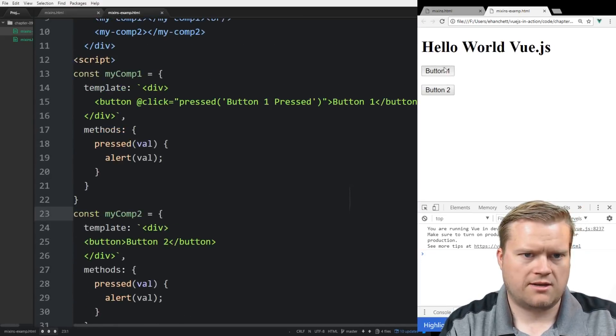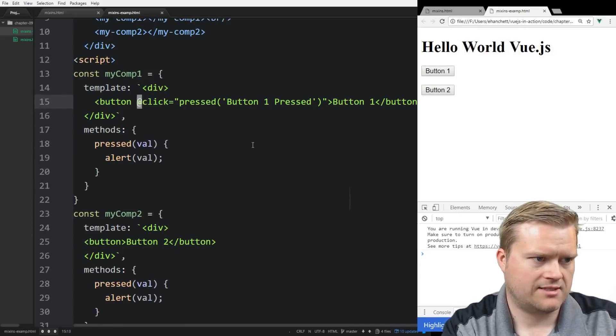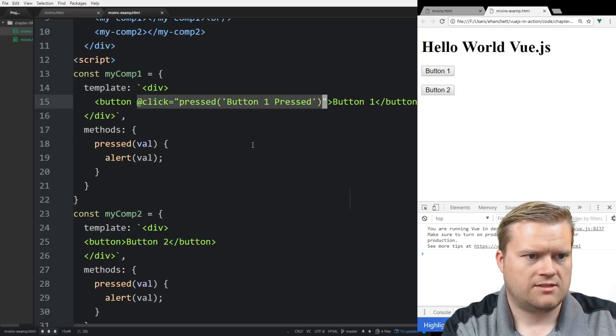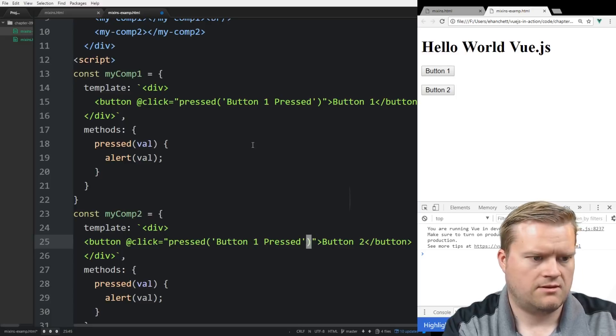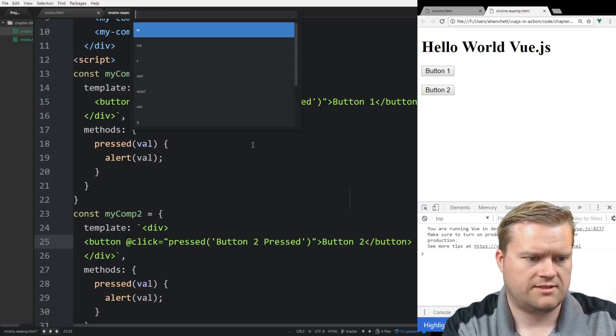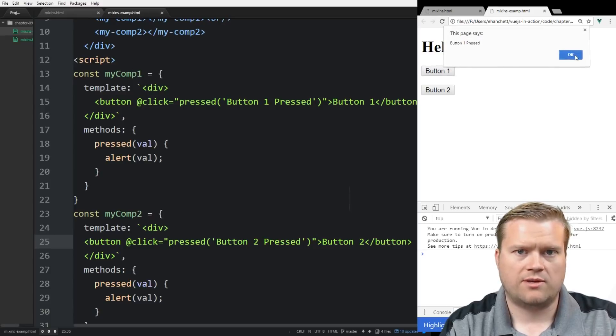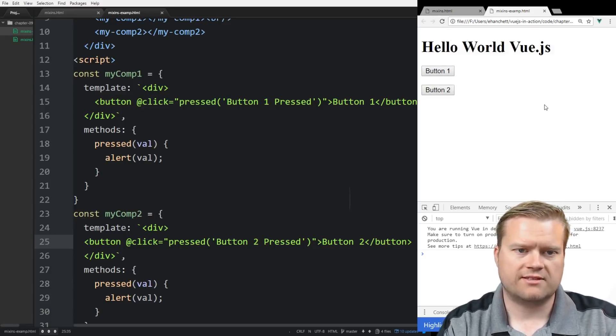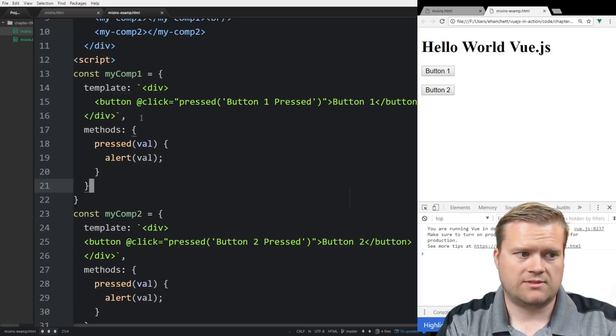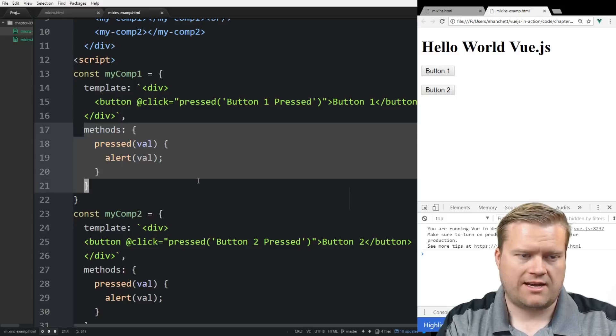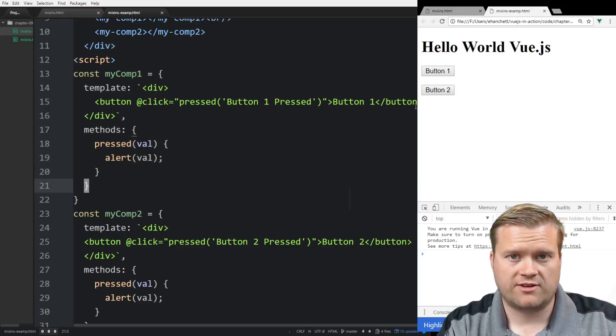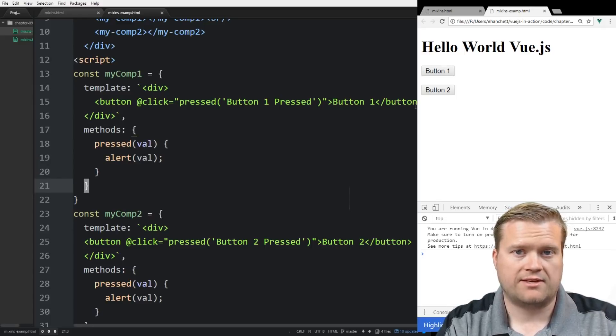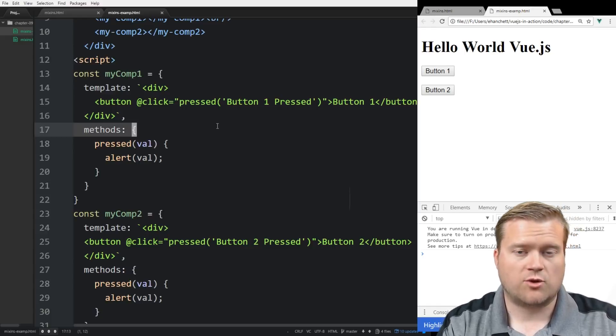So if we go back up here and hit button one. Button one pressed. Yes, so that works. So let's go ahead and copy and paste this into the next section here. And we'll call this button two pressed. And refresh it. So now we have button one pressed, button two pressed. So really, really simple. I mean, we're not doing anything special here. But let's say we wanted to take out this method here and put it in its own mixin.